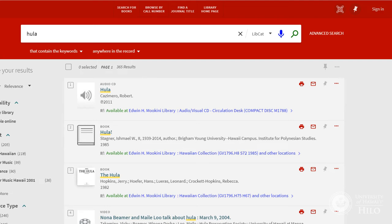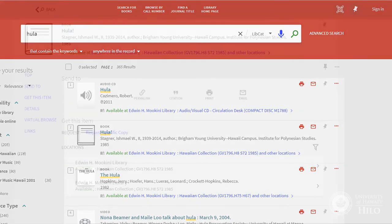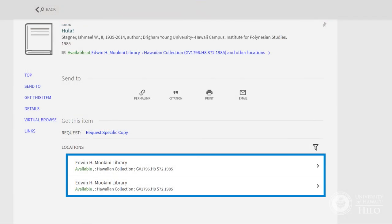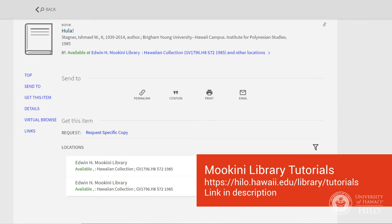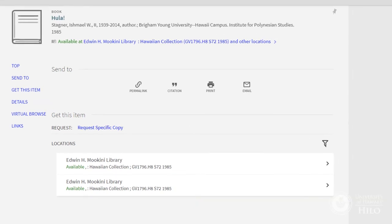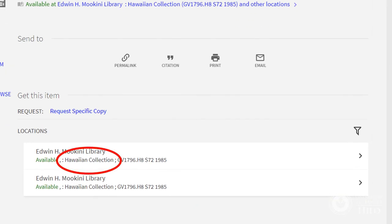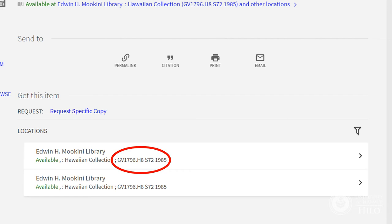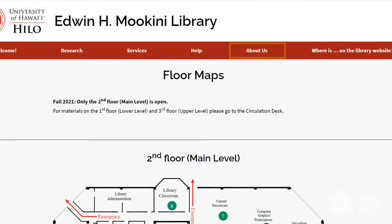When you find a title you want, select it to see the full record. You'll need to note both the collection and the call number. We have a separate video that explains call numbers. The collection tells you where the shelf is in the library, and the call number tells you where the book is on the shelf. Select About Us on the library's website to see floor maps showing the locations of different collections.